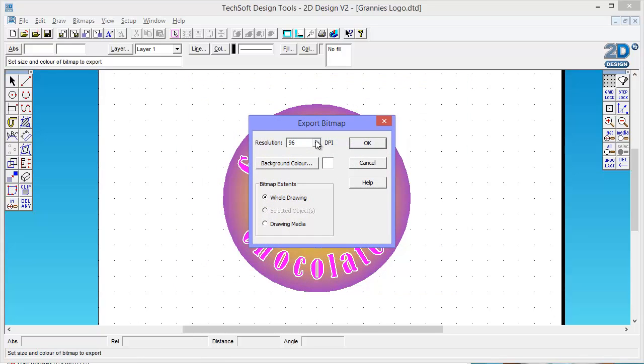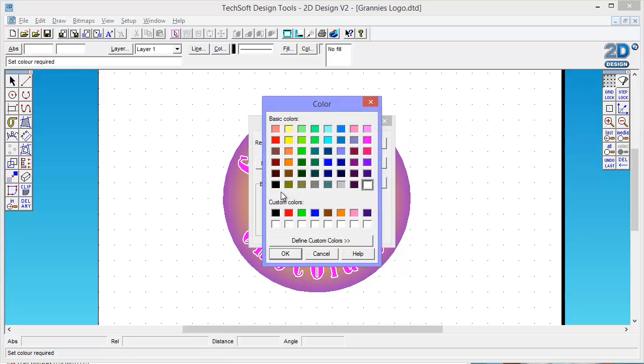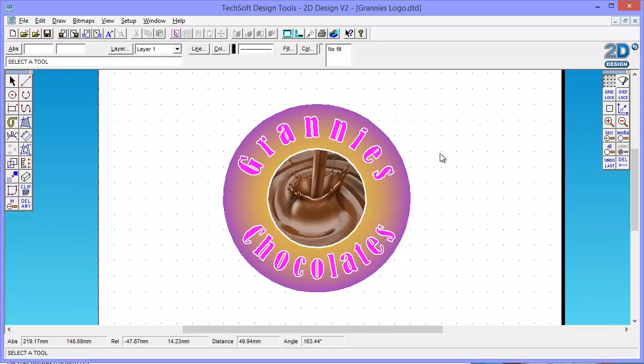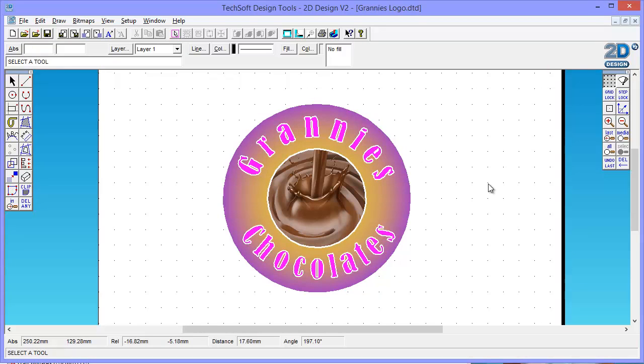And up here, I'm going to choose 96 is probably okay. This is the quality of it. But what I'm going to do is I'm going to click Background Color and say black. Now, what that's going to do for me is it's going to make the surrounding part around that drawing go black. Now, why do I want to do that? Well, I want to do that for when I bring it into my next design, when I design a package.